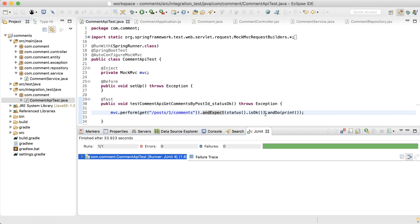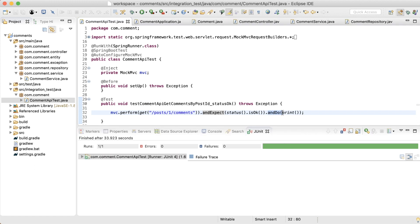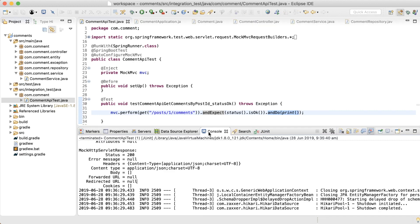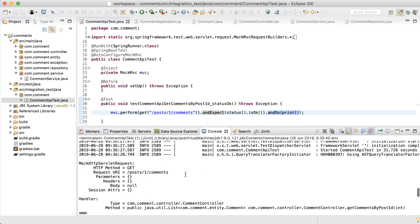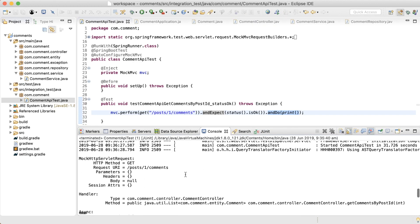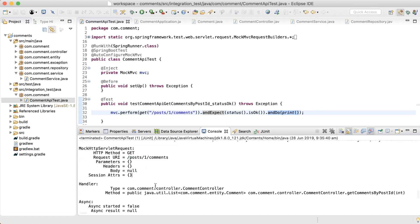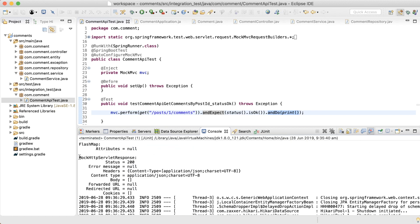Let's take a look at the console. Because I've called and do you print, the request and response should be printed in the log. So here's the request, the HTTP method, the request URI, no headers or body. And then here's the response. The status code is 200 as expected in the test. And the body is an empty list because there are no comments in the database.